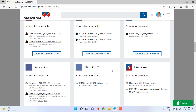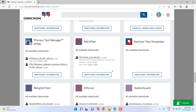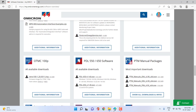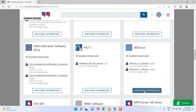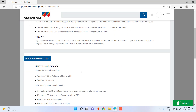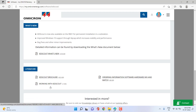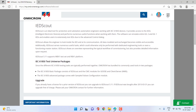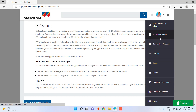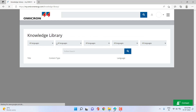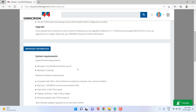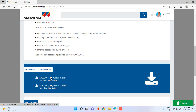Scrolling down, you can find the IDScout software application. You can see the latest version and select additional information to get details like what's new documents and recent features — the improvements that have been added to the latest version of IDScout. There are application examples, technical papers, and everything is available in the knowledge library where you can easily filter for the relevant application. Option two is to download IDScout from the Omicron Customer Portal once you have access.